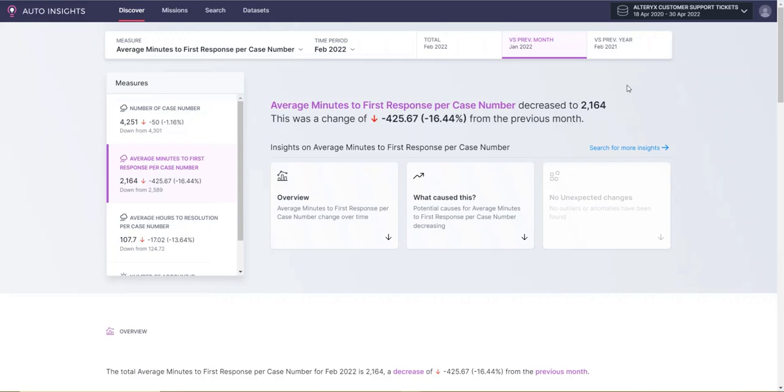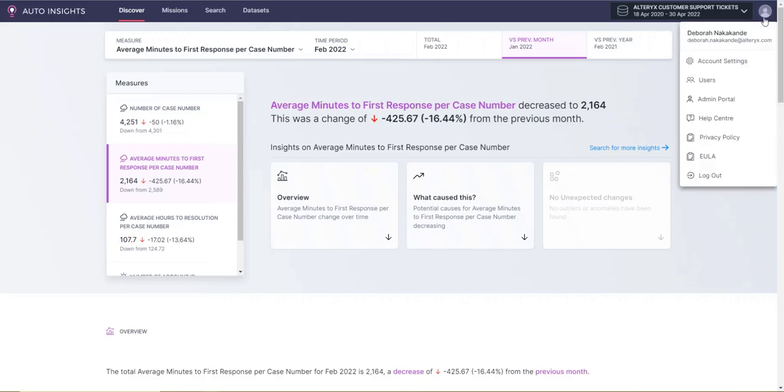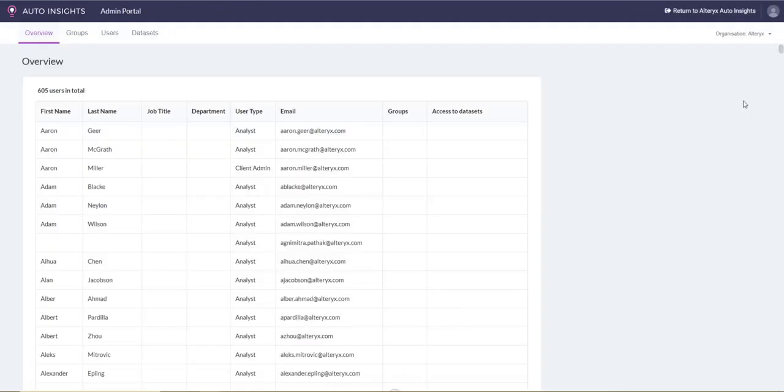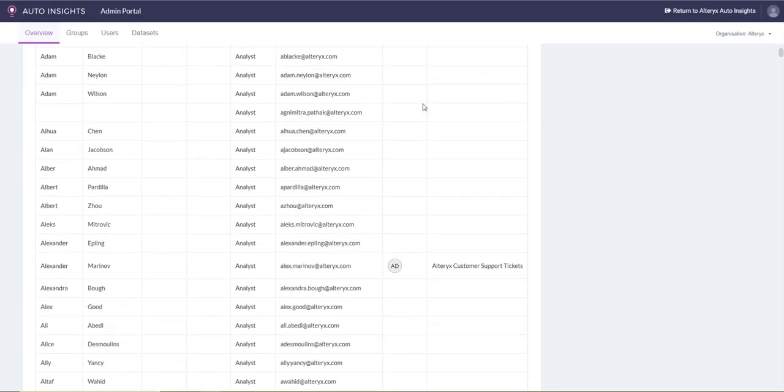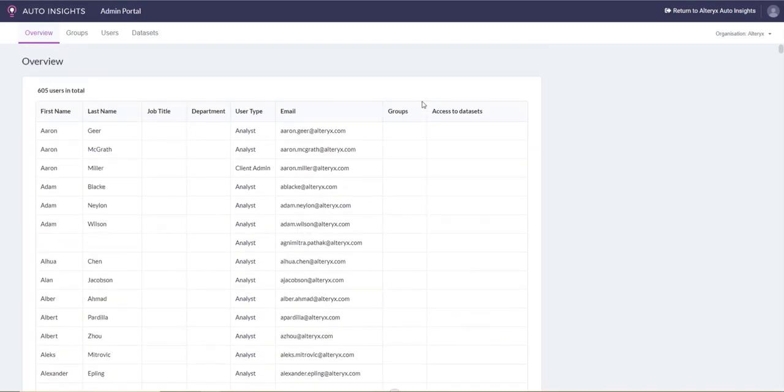To access the admin portal, click into the profile menu and admin portal. The overview menu provides you a high-level overview of the users that have access to the platform, the group that user belongs to, and the datasets they have access to.